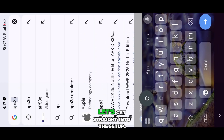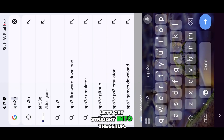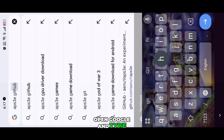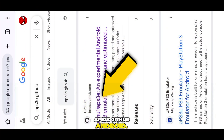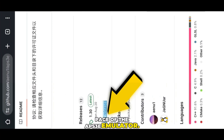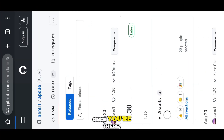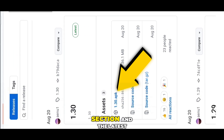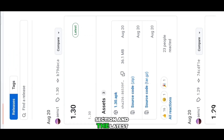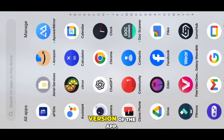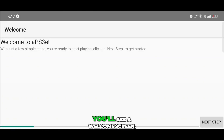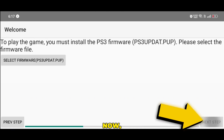Let's get straight into the setup. First, open Google and type APS3E GitHub Android. Click on the official GitHub page of the APS3E emulator. Once you're there, scroll down to the releases section and click on the latest version of the app. After installing it, open the emulator. You'll see a welcome screen — just hit next to continue.